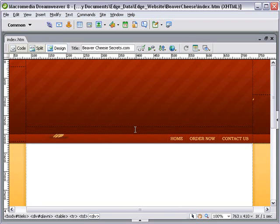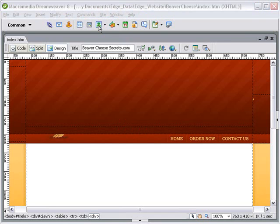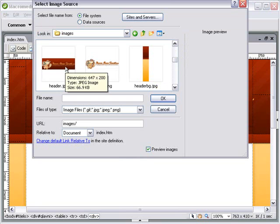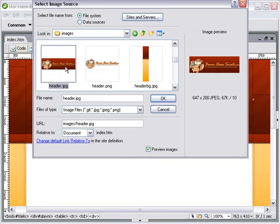We open up Dreamweaver and insert our image. Click on image insert, browse to our image folder and choose our image, and we click OK.